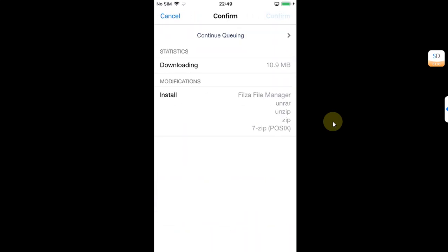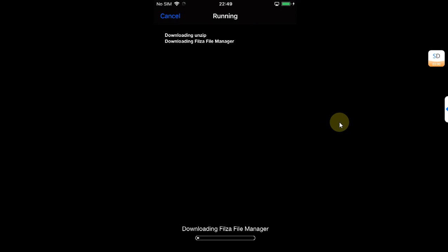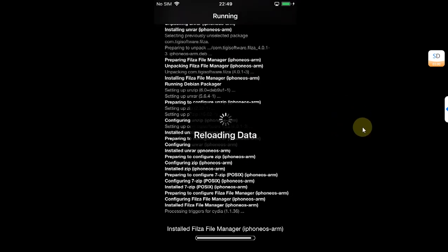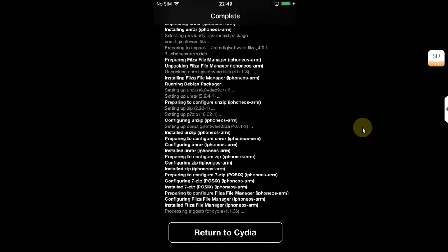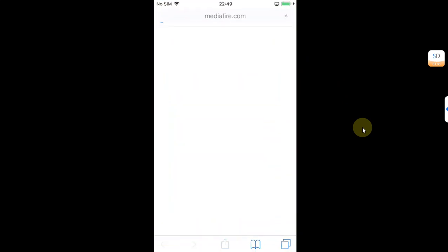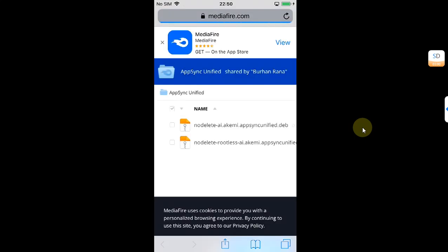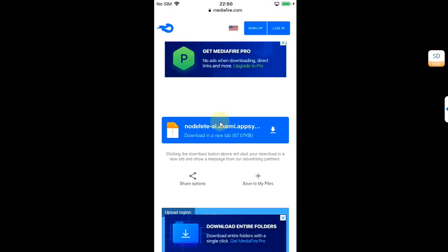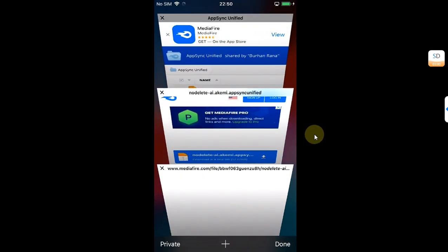If not, you can add it. Then go to Search and search for Filza File Manager to install it. Install it first and wait for the installation to finish, then hit Return to Cydia. Now go back home, open Safari, and head to the same link which I have shown you previously to get the rootful deb file for AppSync. Again, you'll find the link in the description or in the pinned comment. This time select the rootful file and download it to your iPhone.